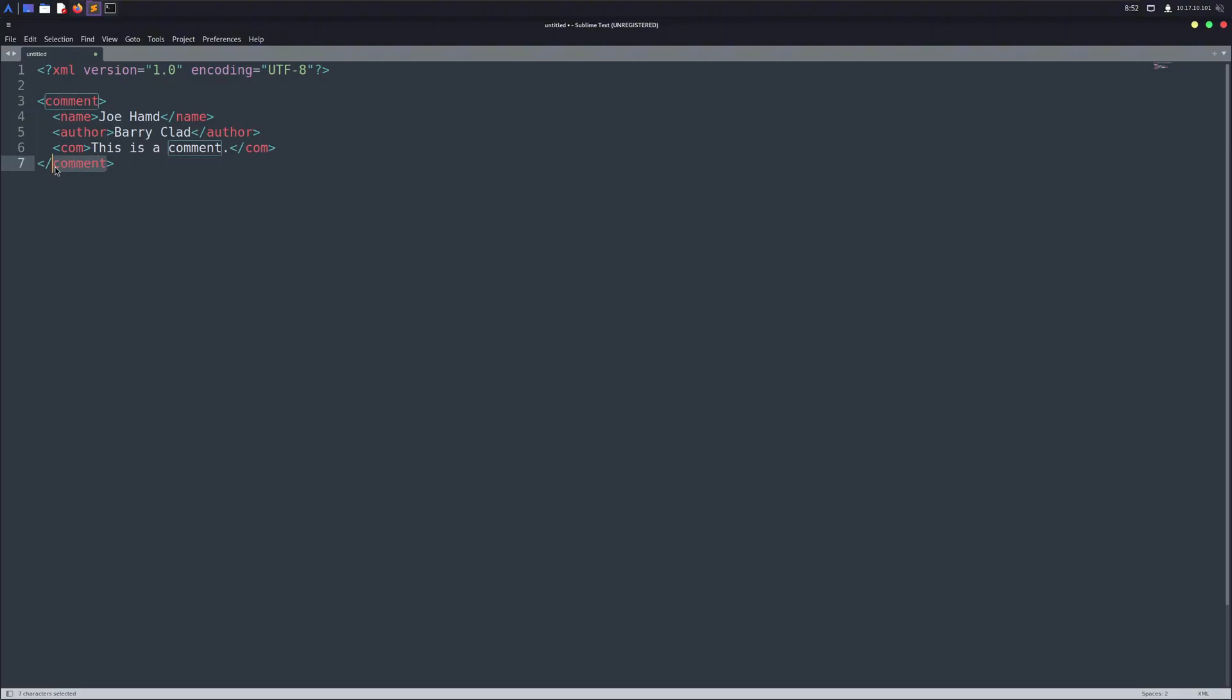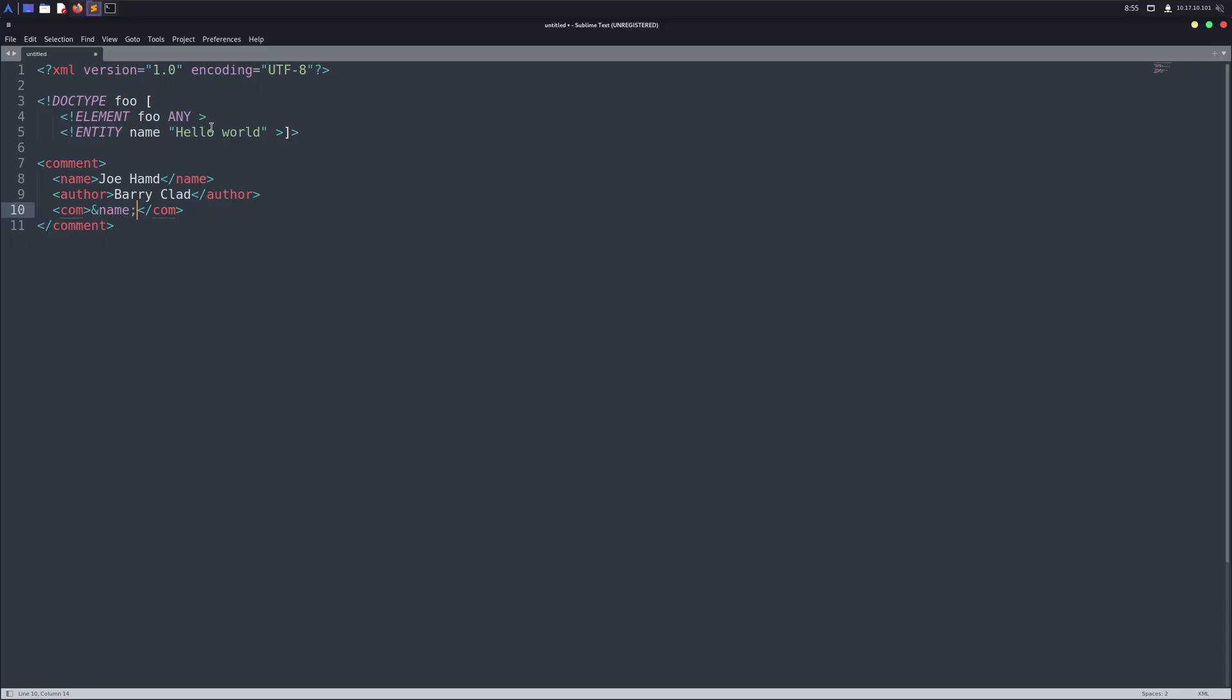But the real vulnerabilities start showing up when we introduce things like DTDs or document type definitions. These are defined inside XML code. So, what exactly are they?